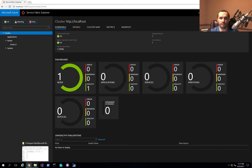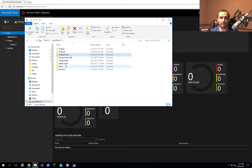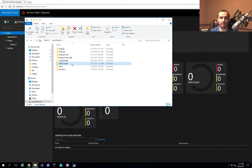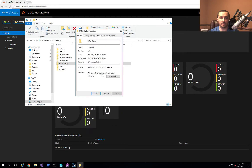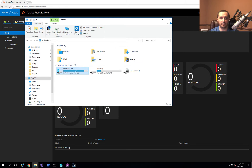Another thing to note is that when the cluster starts up, a new folder called SF Dev Cluster appears on your C drive. This is where Service Fabric stores all of its data and log information. If you look at the properties of this folder, it's about 302 megabytes. As you deploy applications, it will use up quite a bit more space. I ran into a problem where I didn't have enough free space on C drive and wanted to move this to a different drive.